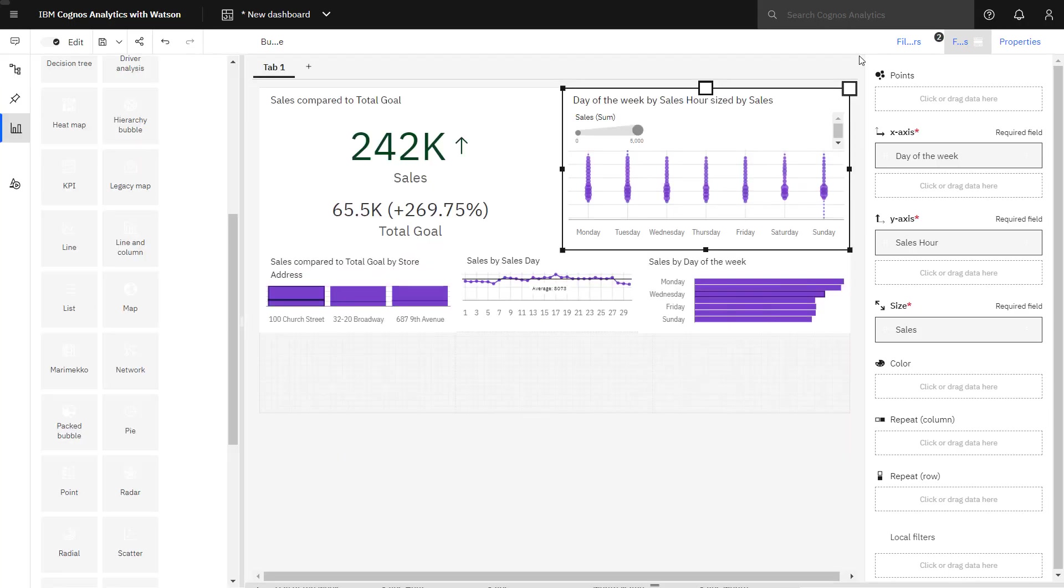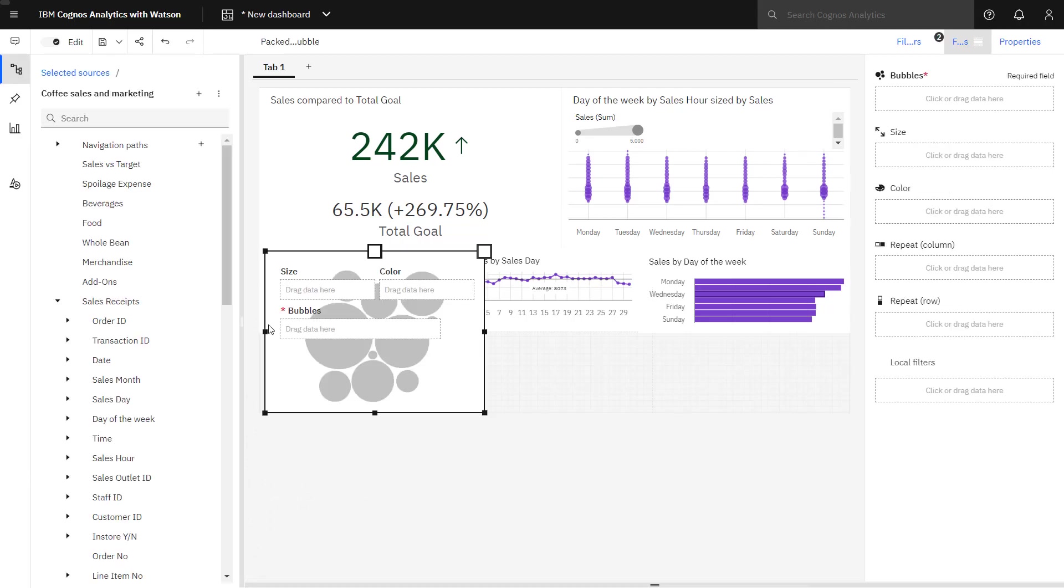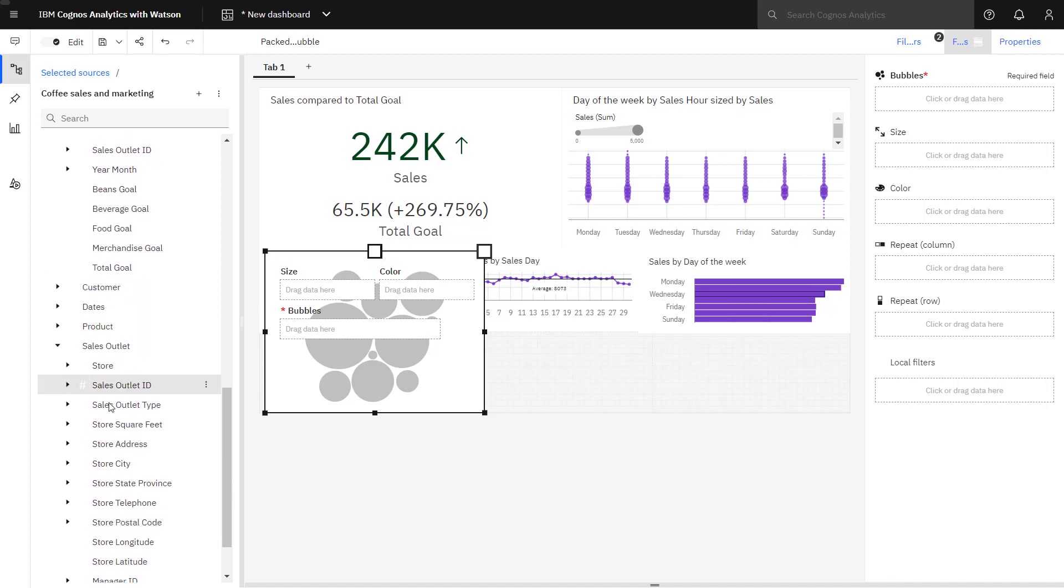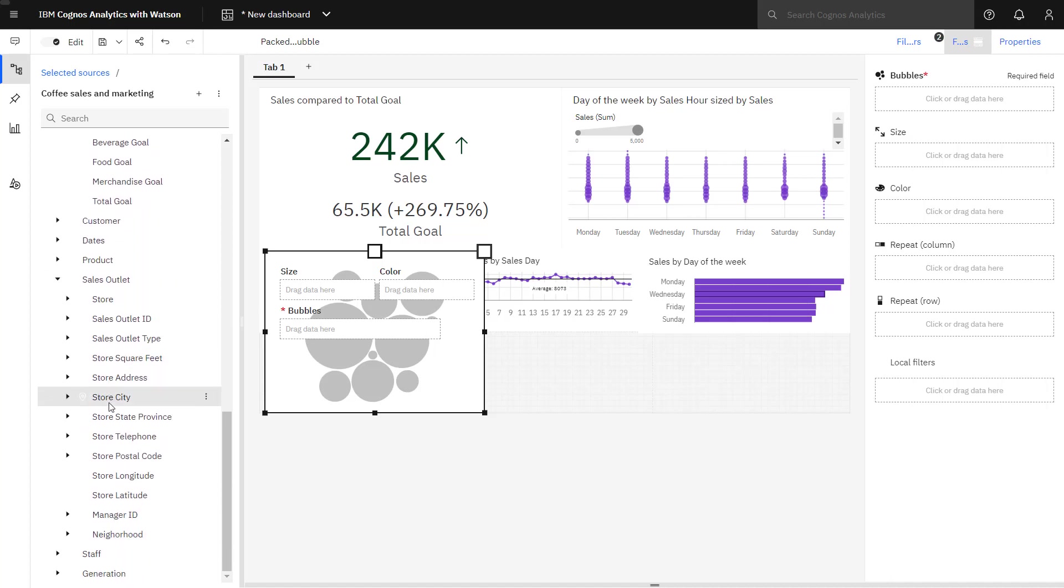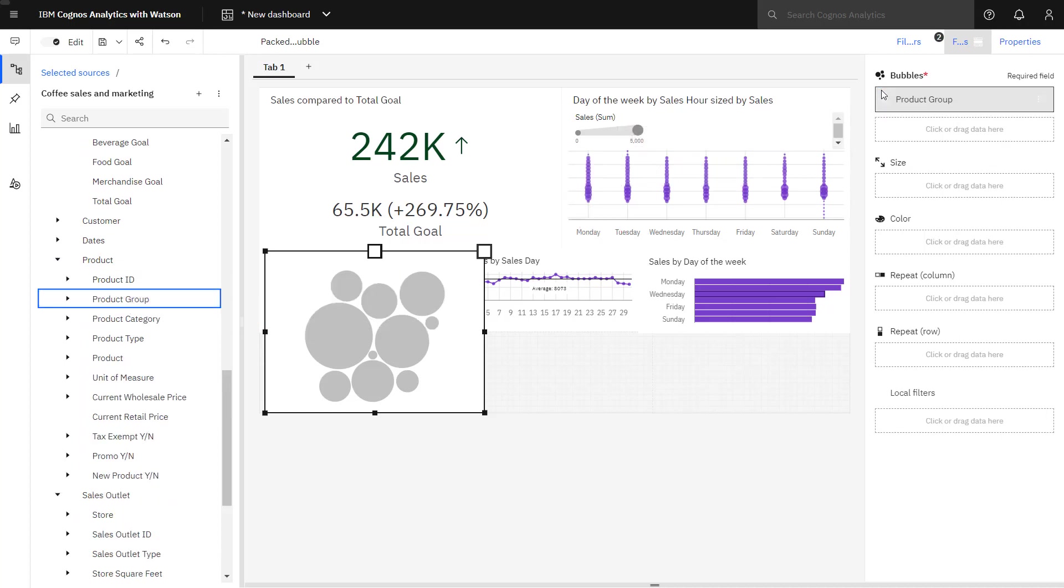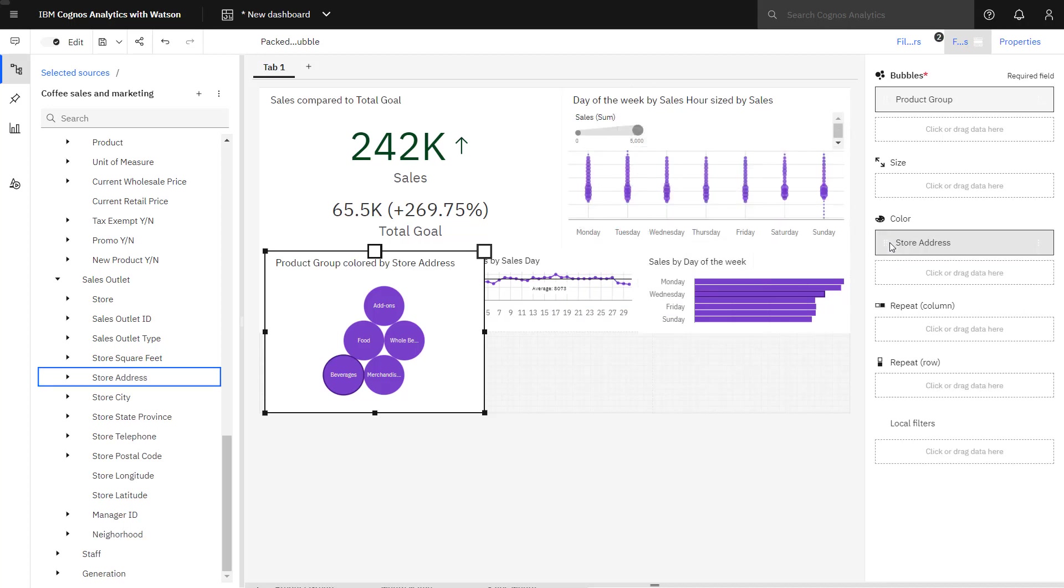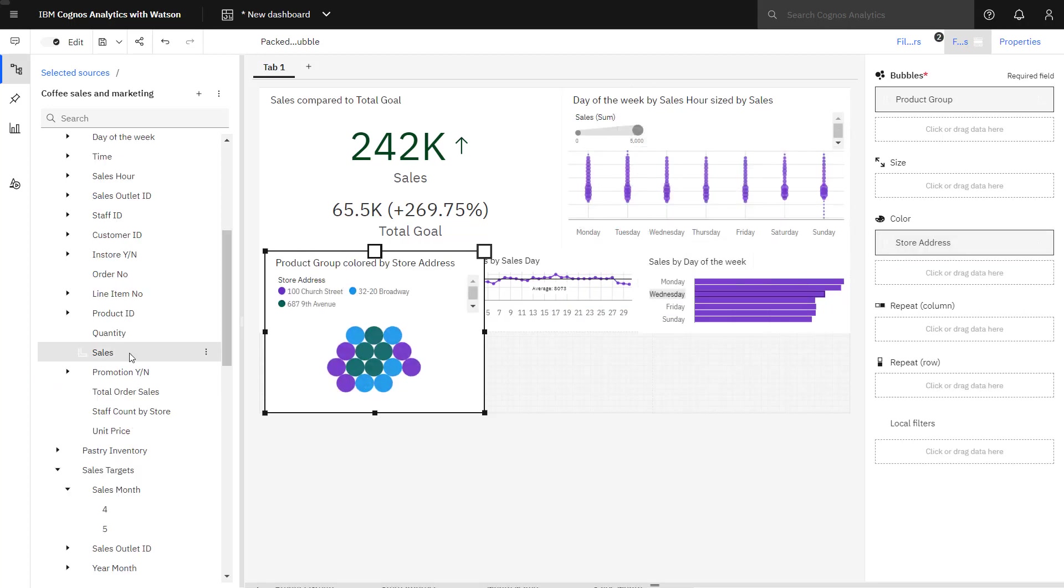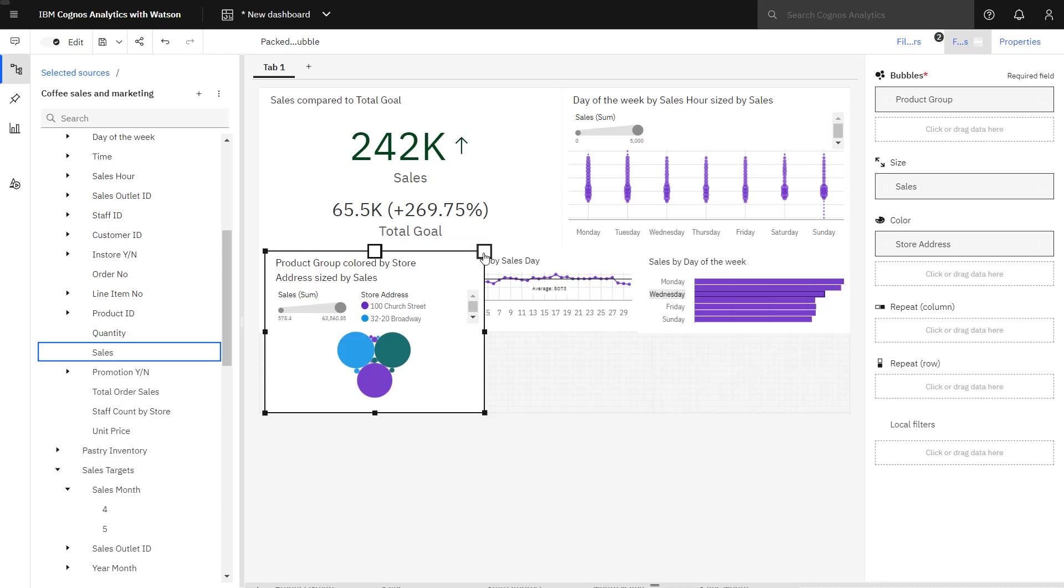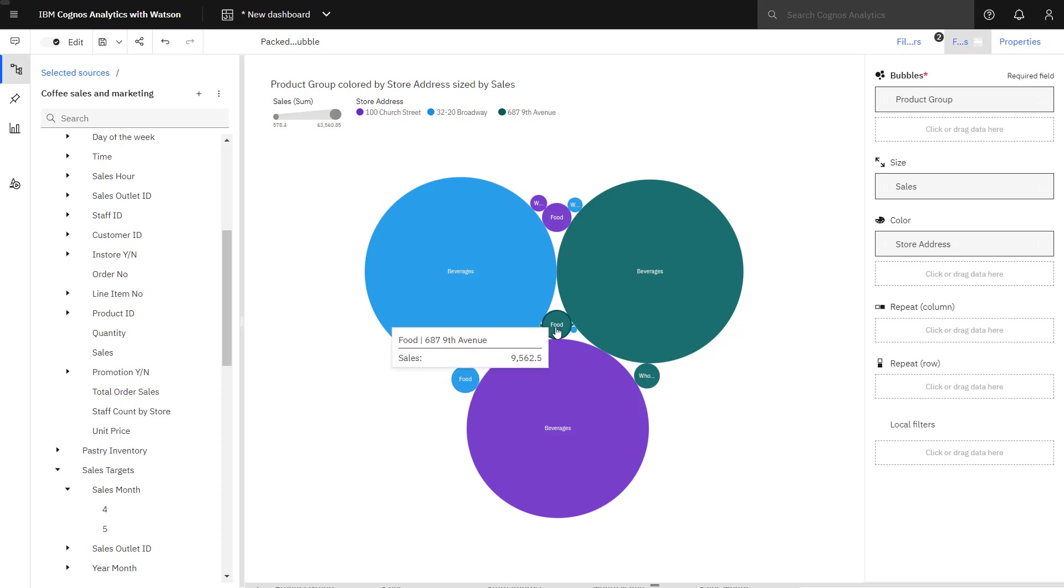To understand the relative contribution product groups make, a packed bubble chart is dropped on the canvas. Product group is placed in the bubble slot, store address in the color slot, and sales in the size slot. I can see right away beverages are the major contributors, and then it looks like food are probably the secondary.